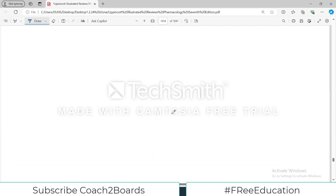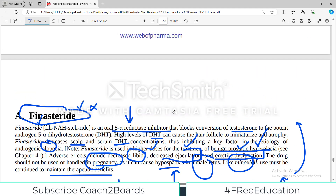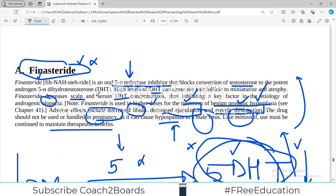That concludes our discussion on the two drugs available for use in alopecia. Nowadays there are much more modern treatments — plasma therapies, patch injections, and complete hair transplants — so things have changed enormously. But as traditional drugs, you have to remember these two drugs for your exam purposes.